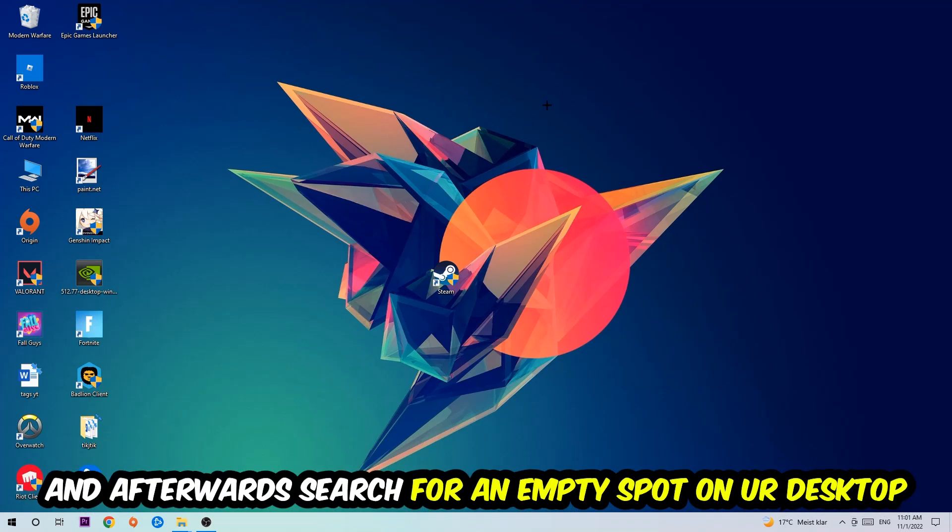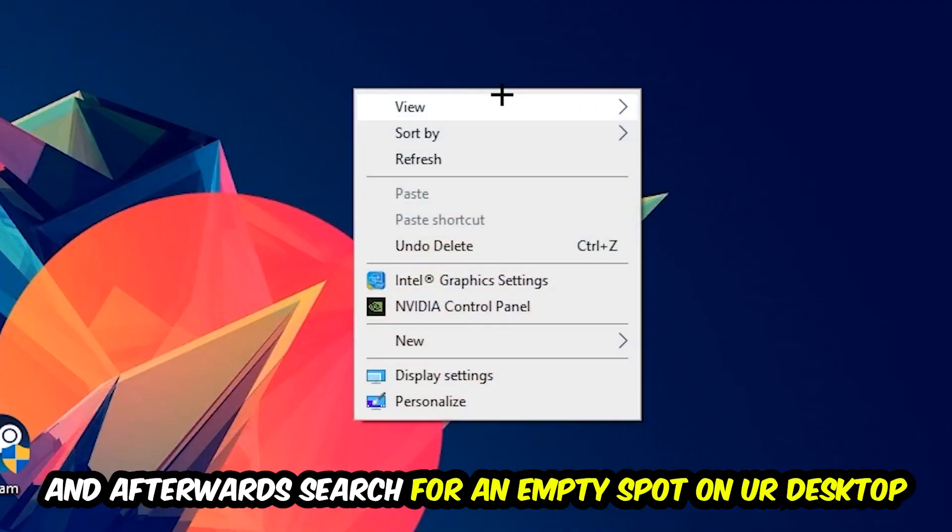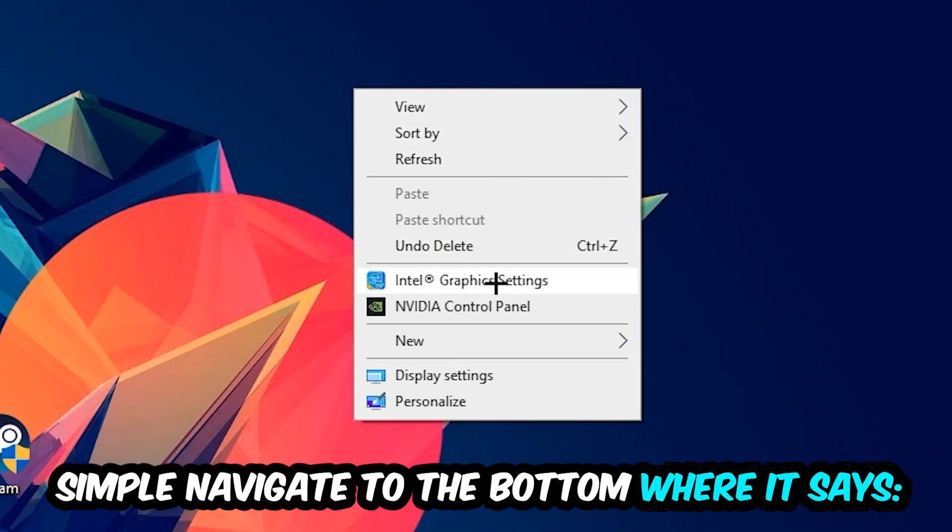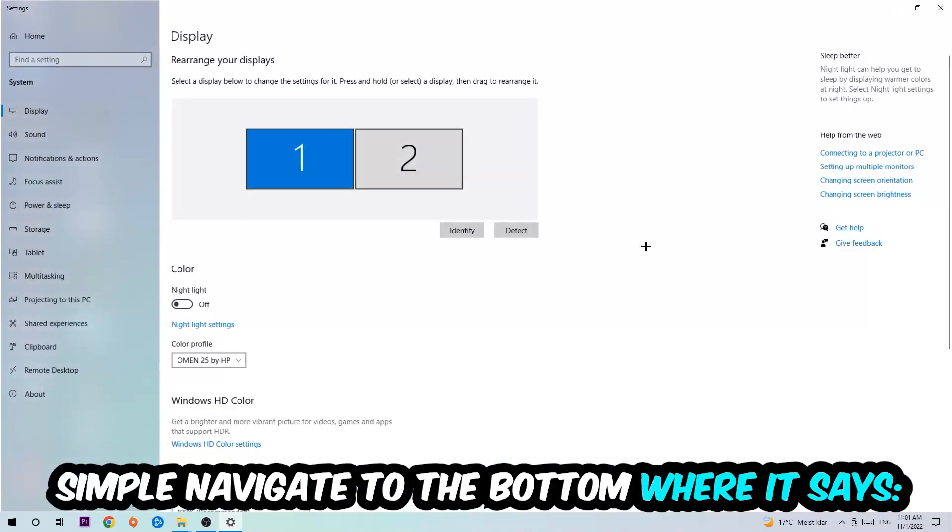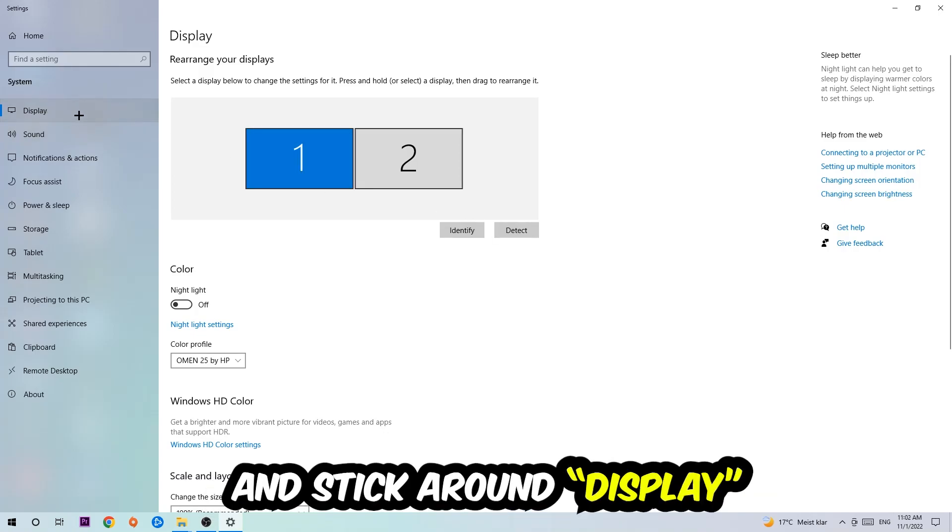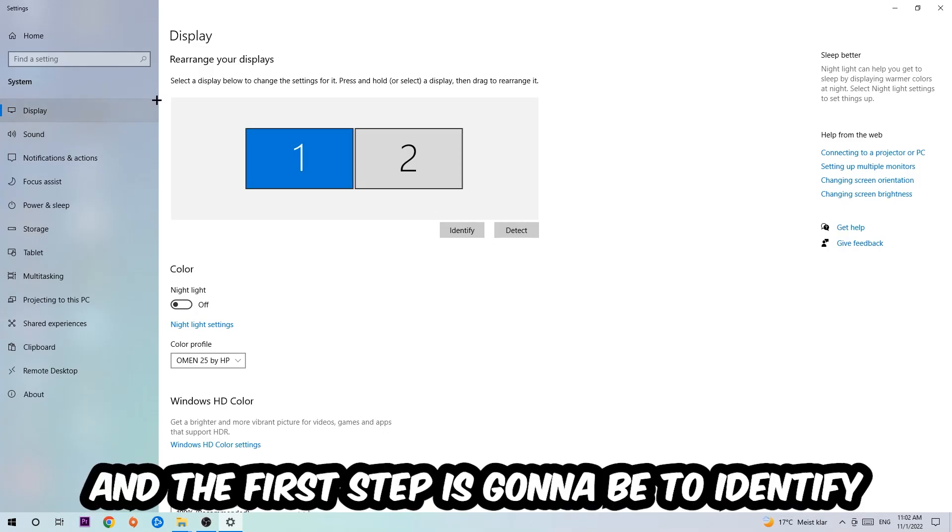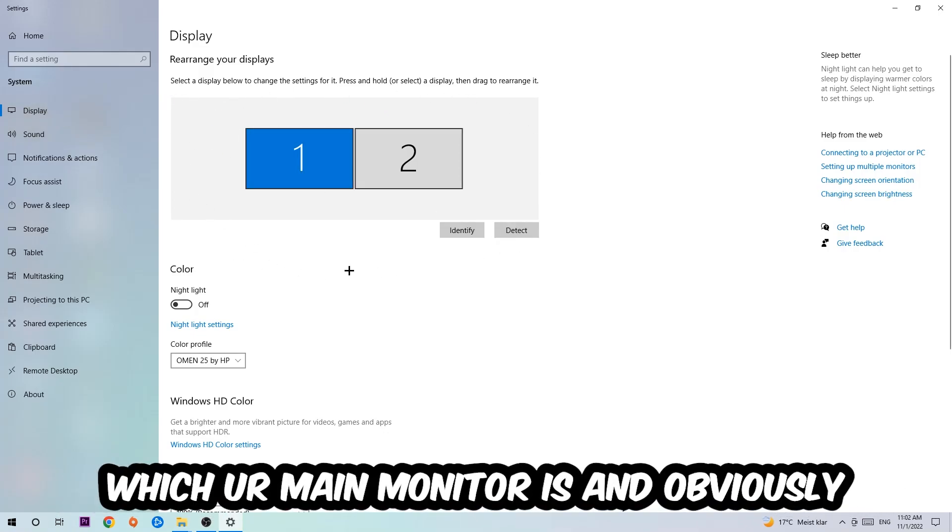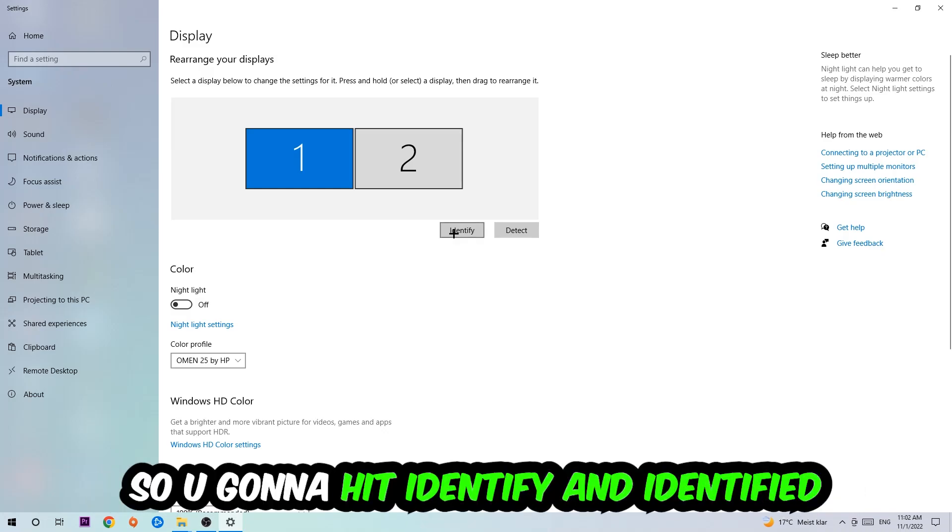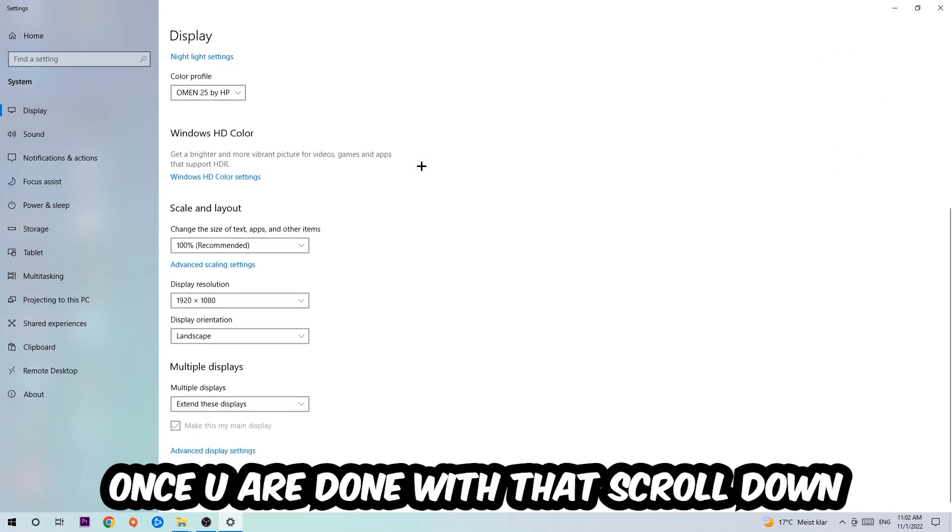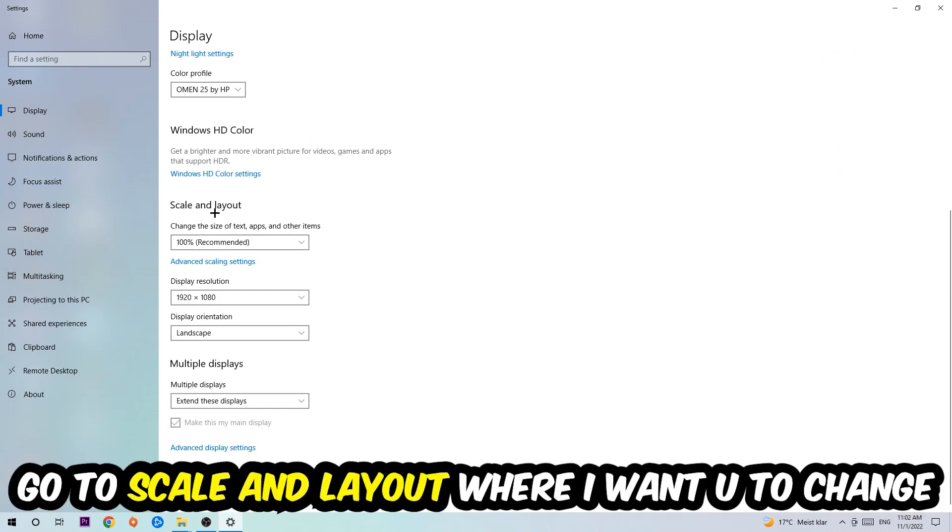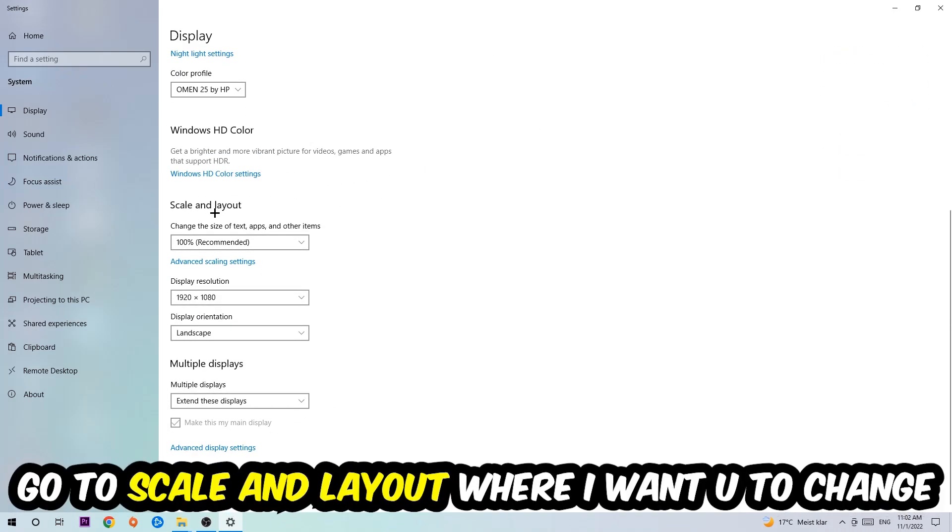And afterwards, search for an empty spot on your monitor or your desktop. You're going to right-click and simply navigate to the very bottom where it says Display Settings. We're going to hit that and stick around Display. The first step is to identify which your main monitor is, and obviously this just applies if you have more than one. So you're going to hit Identify and identify it.